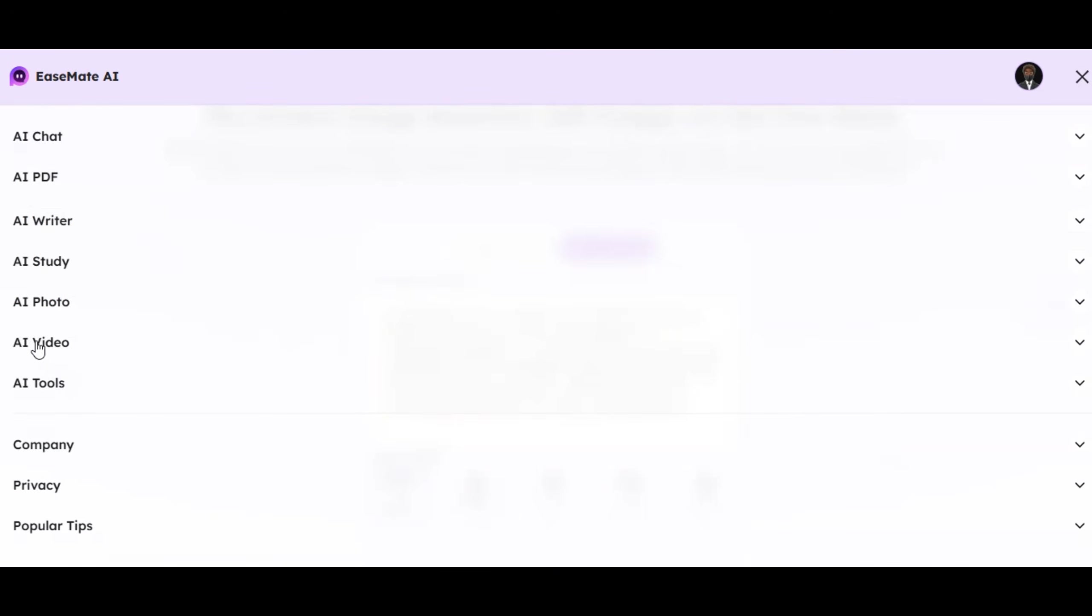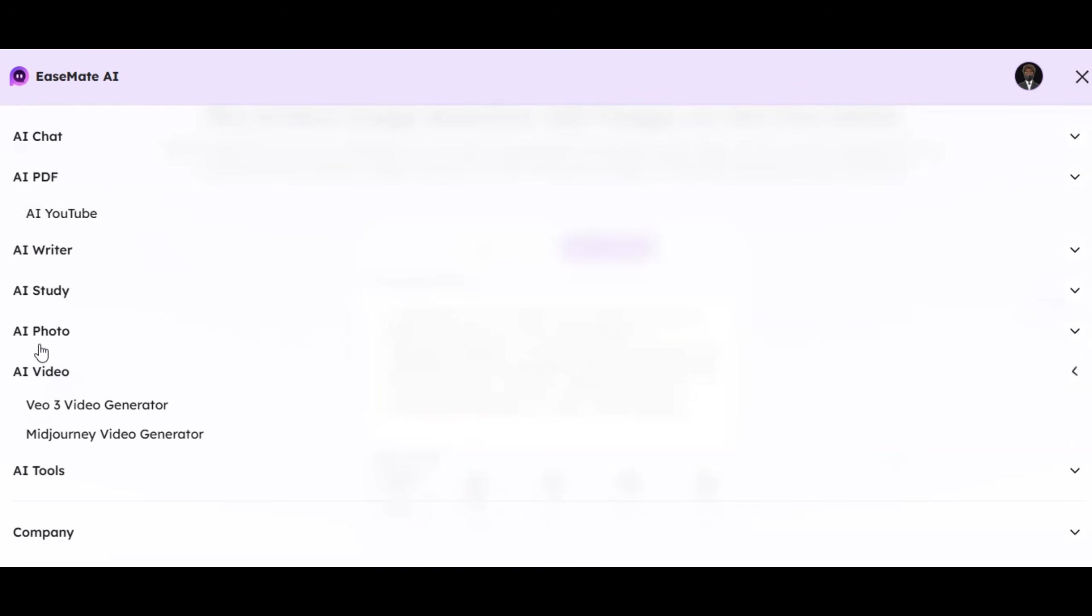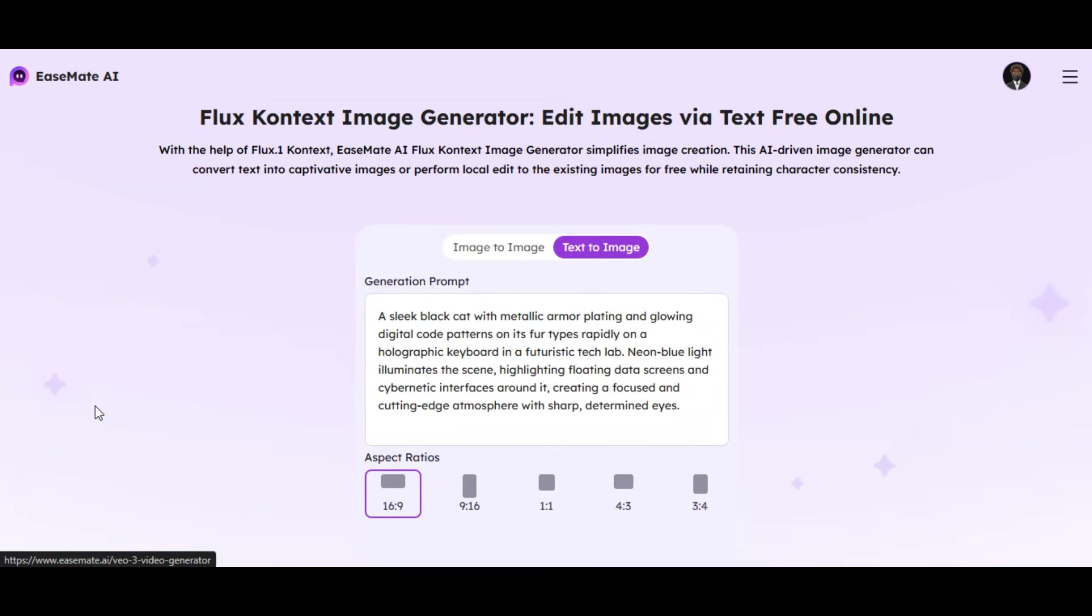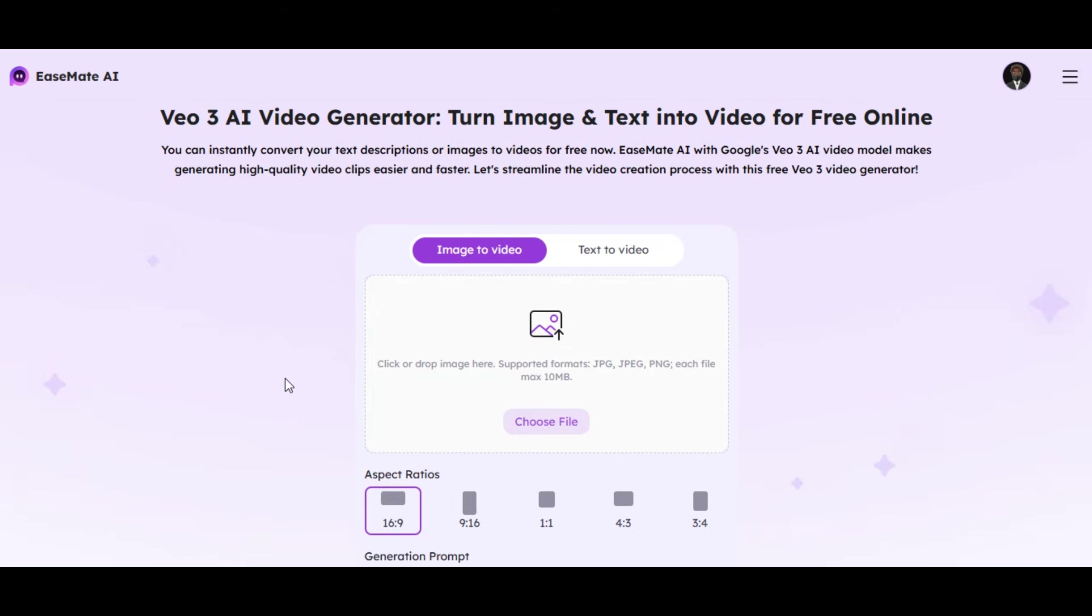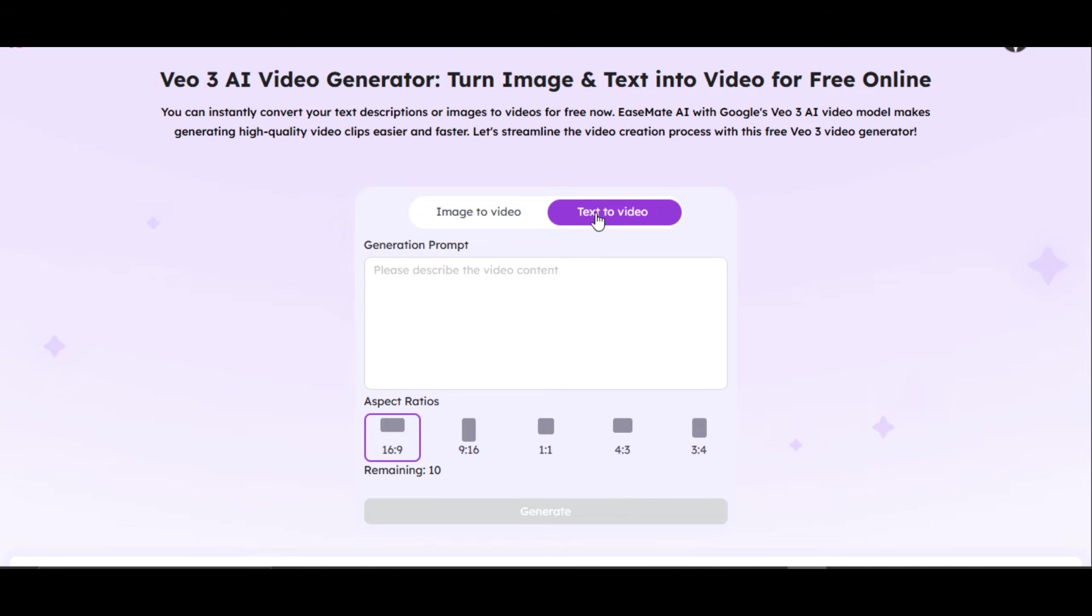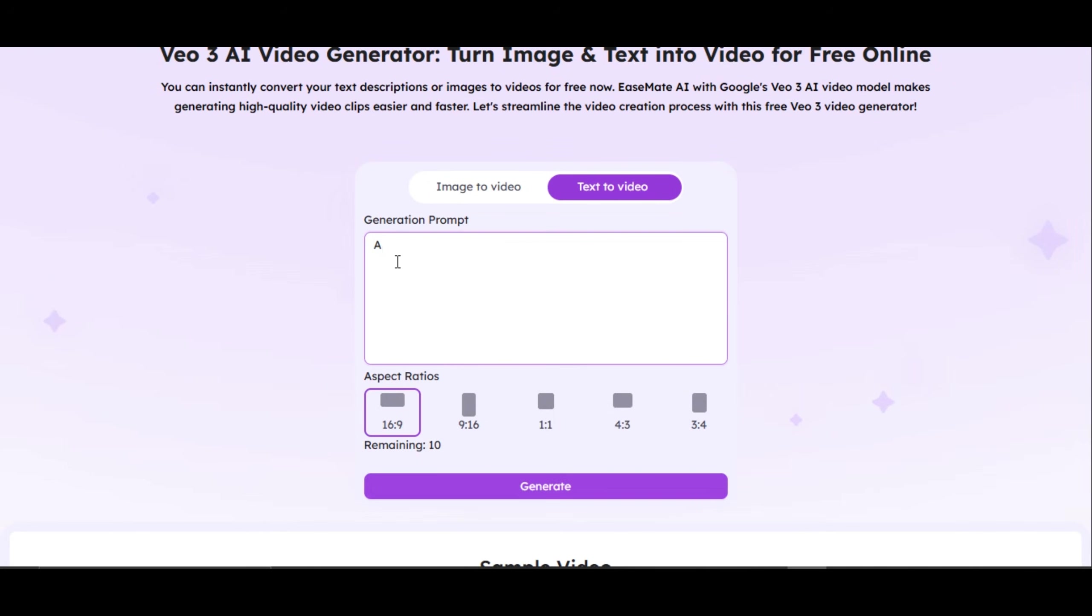The next tool we are going to be checking out is video generator feature. Click on AI video feature. You will see that we have two video generator features. We can use VO3 video generator or mid-journey video generator. First, let's start by using VO3 video generator. Click on VO3 video generator. As you can see, it is boldly written on the website. VO3 AI video generator and is completely free. We have two features to generate the video. We can use image to video or text to video. I will start with text to video feature.